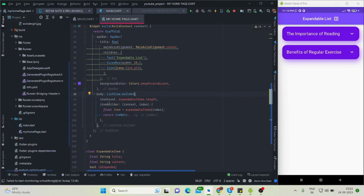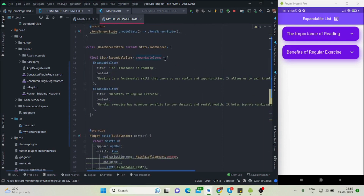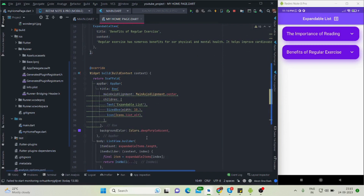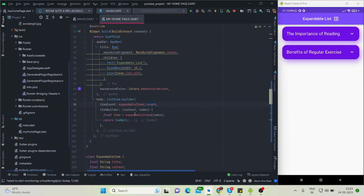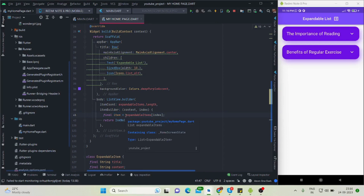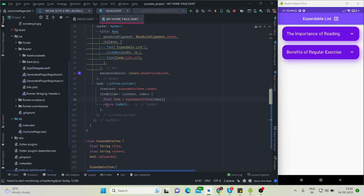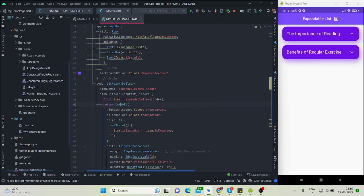Inside the ListView.Builder, the itemCount is expandableItems.length, which currently has two elements. Inside the itemBuilder, I created a variable called item set to expandableItems[index] so I don't have to write that repeatedly. The widget returns an InkWell with highlight color transparent and splash color transparent.